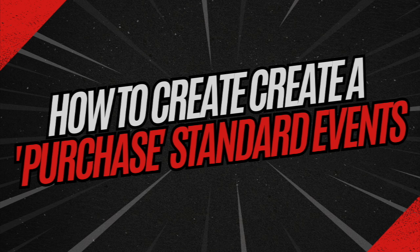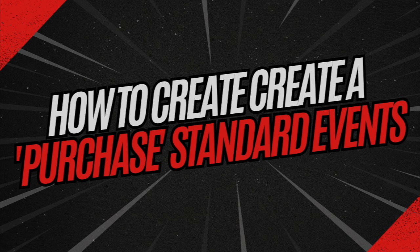I want to walk you through how to create purchase standard events in Facebook or Meta. This is a brilliant tutorial. Let's dive in.